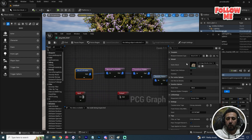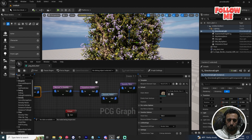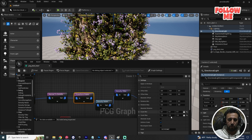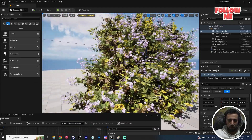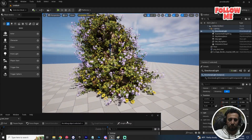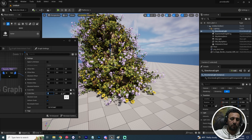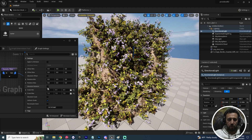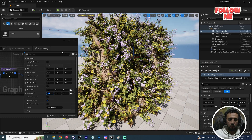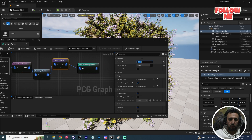From the Mesh to Point node, we can also use the Transform Points to increase the size. Set scale to 1.2 or 1.5 — really amazing. Make sure to merge all of them properly.